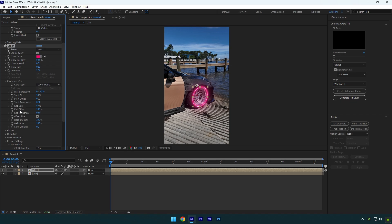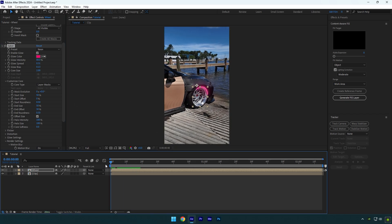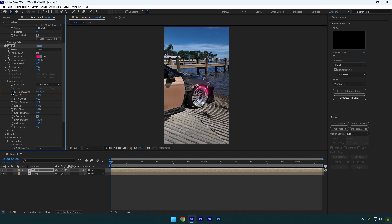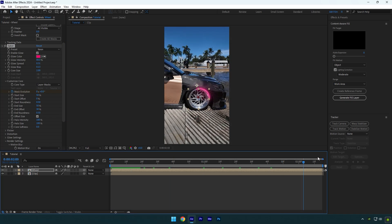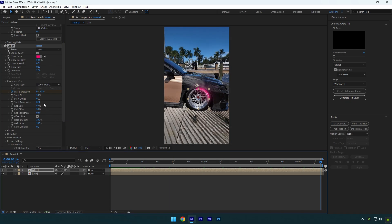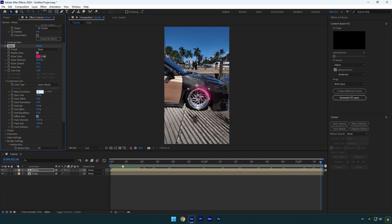Change End Offset to around 30% to make the saber line shorter. Now make sure you're at the beginning of your layer and click on the Mask Evolution stopwatch icon. Go to the end of the wheel layer and change Evolution to 2. It means the saber will rotate two times. If you set it to 3, it will rotate three times.